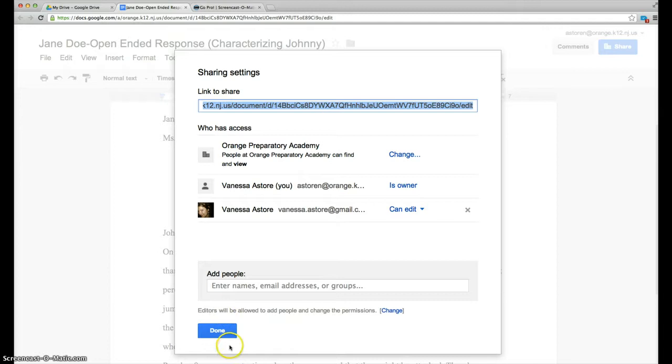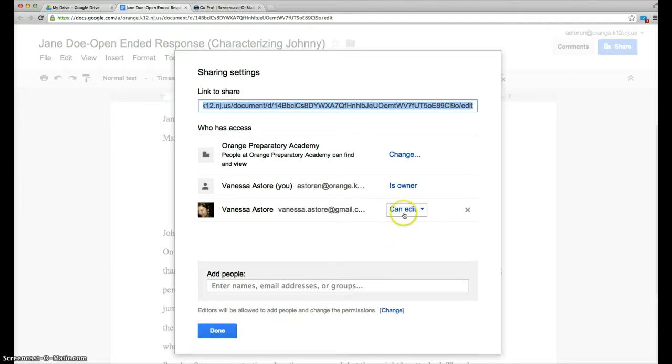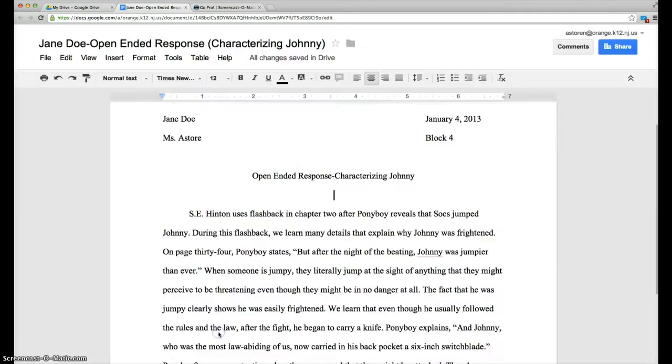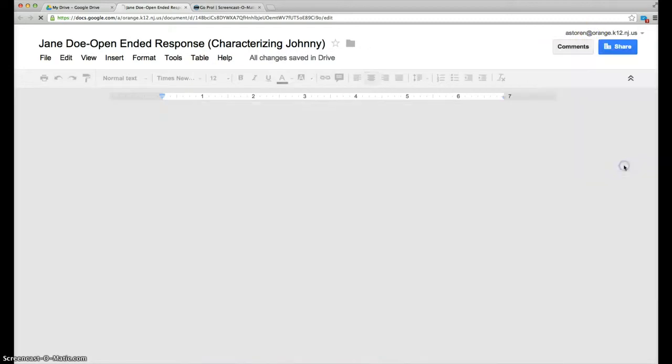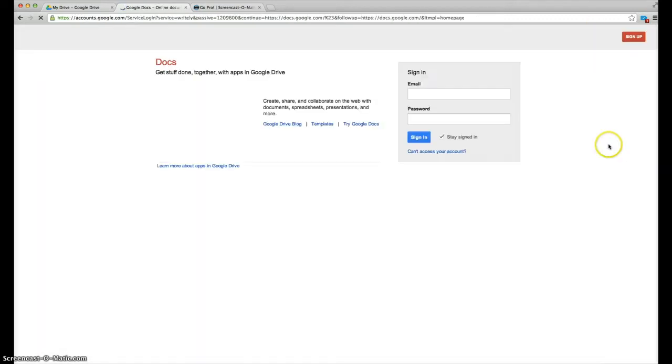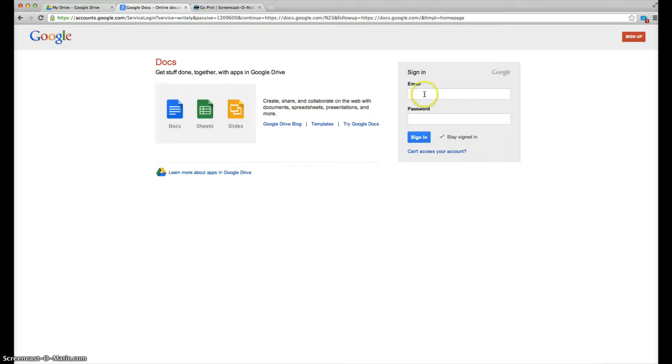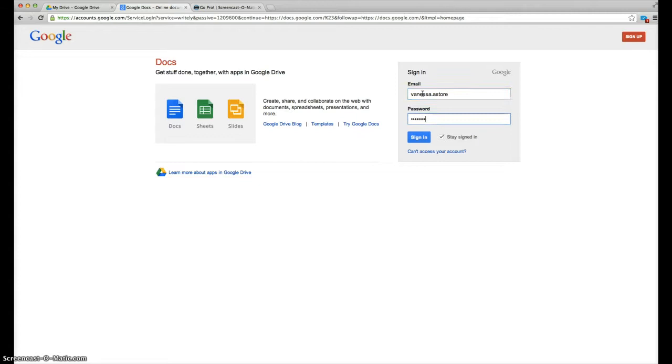Okay, and it shows you who has access. Make sure that when you share with your partner that it says can edit. This allows your partner to insert comments and make some changes if you allow them to. Click done. Now I'm going to sign out of my account and sign into my other account so that you can see what I want you to do once your partner shares their open-ended response with you tonight.